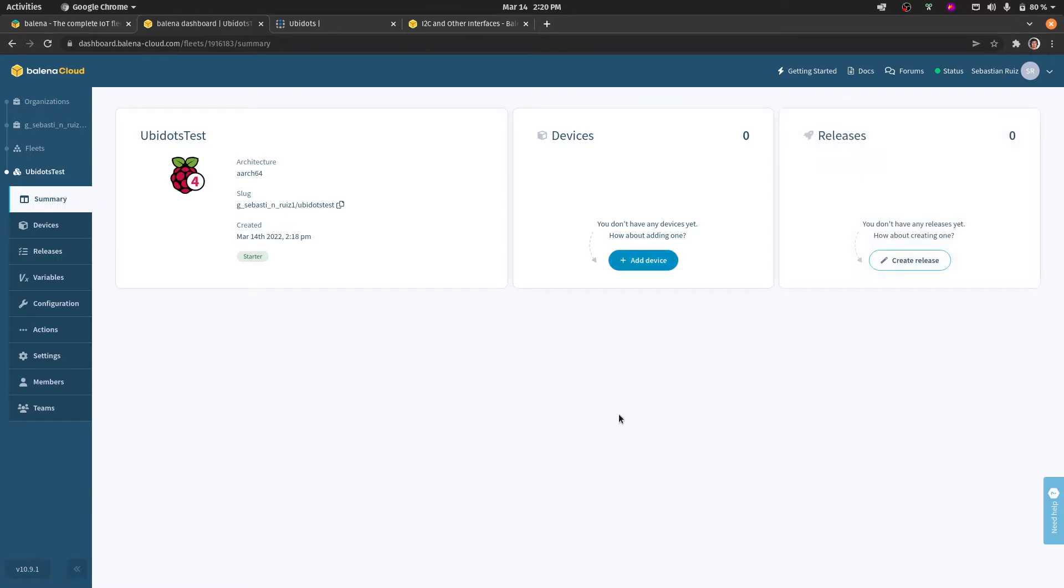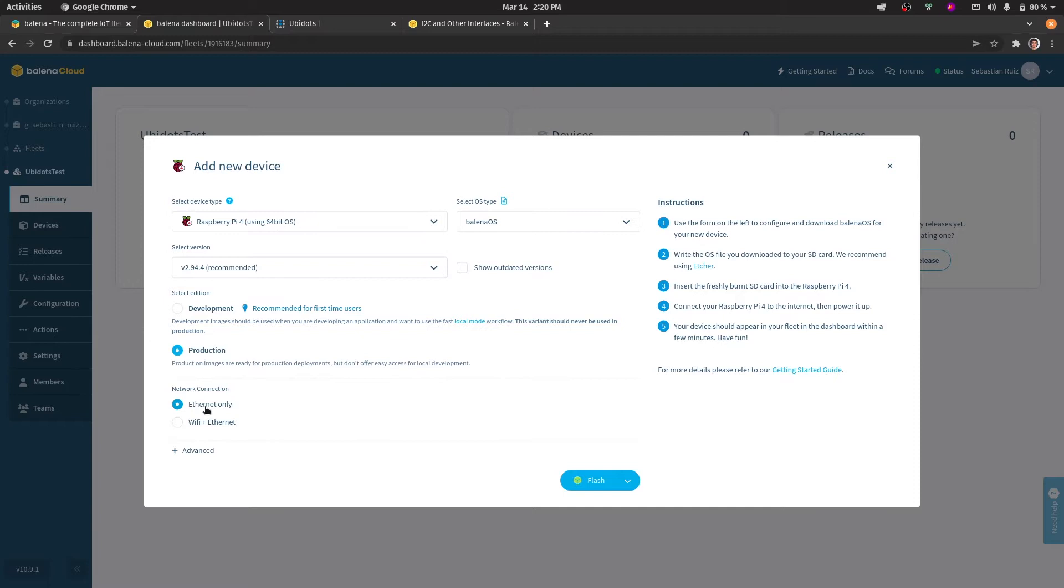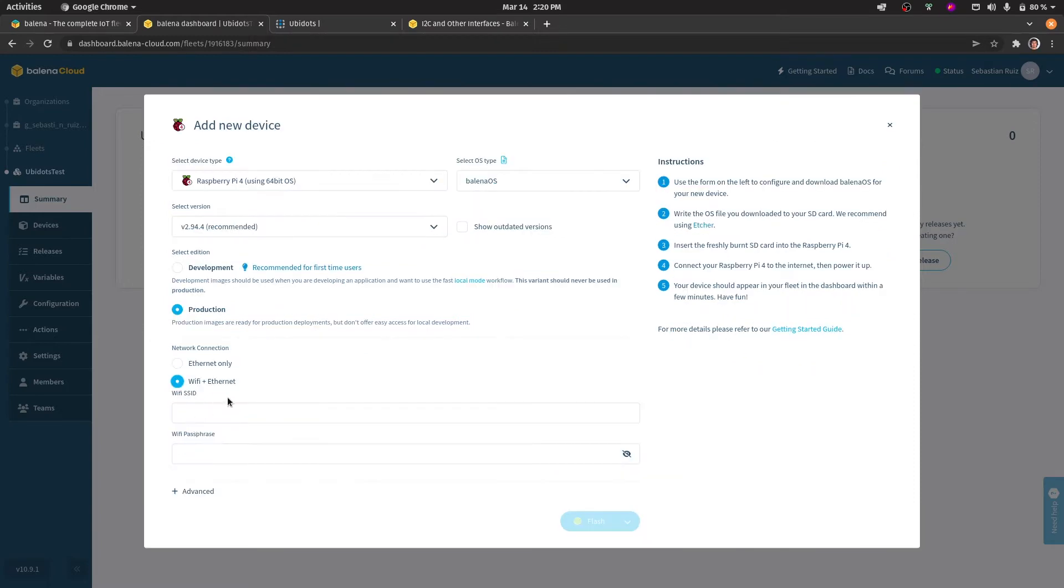After having created the first fleet you can add a new device. In this case you'll have to select the device, the operating system it will have, the version, and you can also select if the device is going to be connected only through Ethernet or through Ethernet and Wi-Fi. In this case I'm going to add the Wi-Fi from here at our Ubidots office.